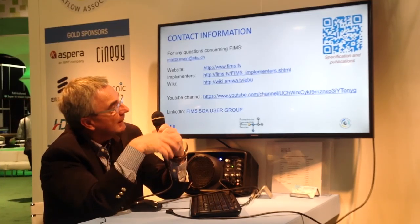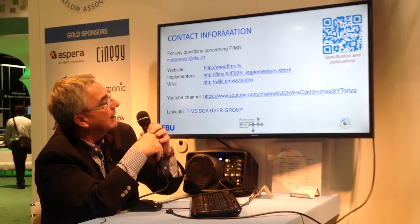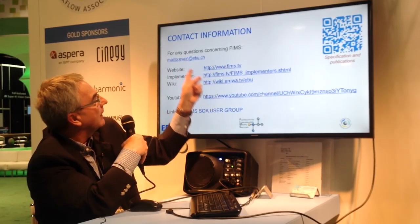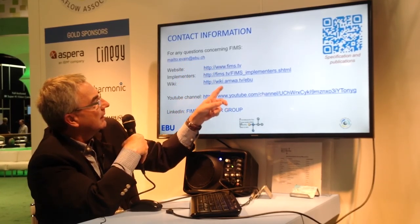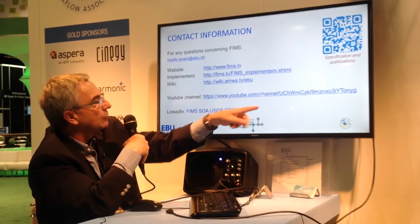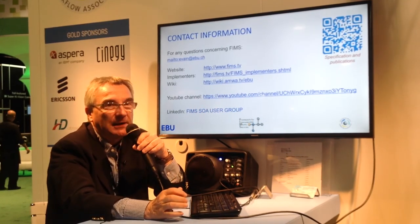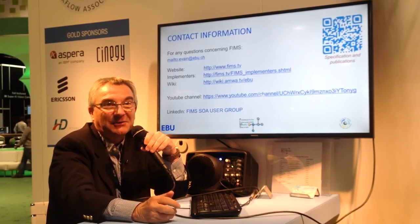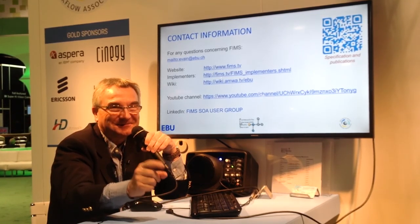These are all the different members in FIMS — probably incomplete, but no space on the slide for all of them. For contact, an important link is fims.tv. You can email me at evin@ebu.ch, and more information is on the YouTube channel where this video will be found along with many others. Thank you very much, and we will see you next time.